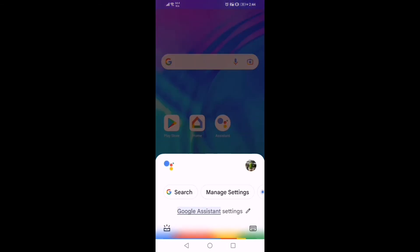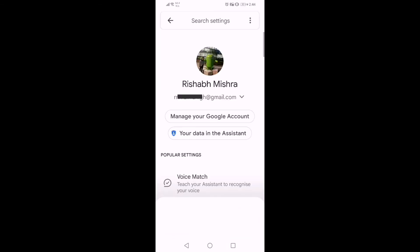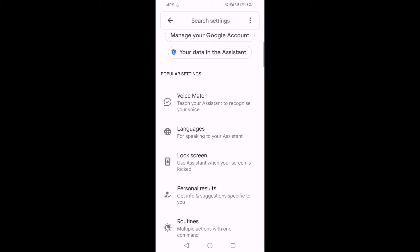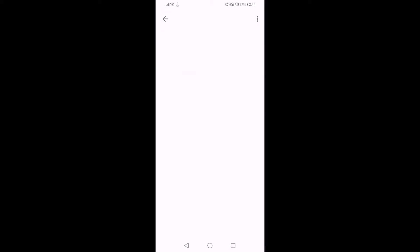This takes you to the Google Assistant Settings page. Scroll up till you find the option called Personal Results. Tap on Personal Results.